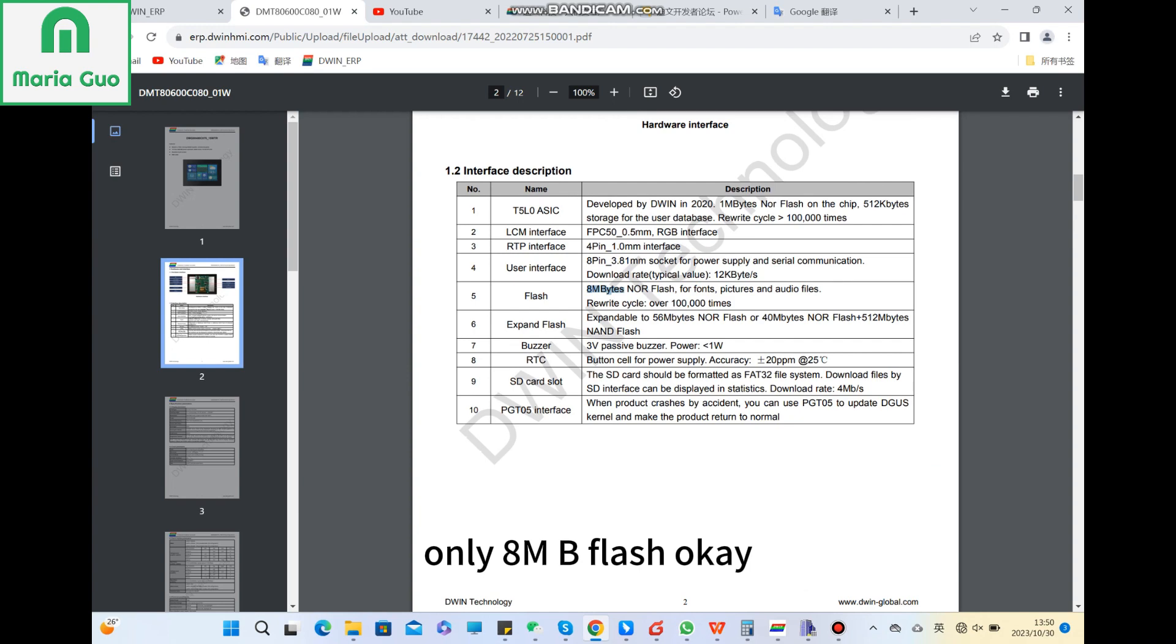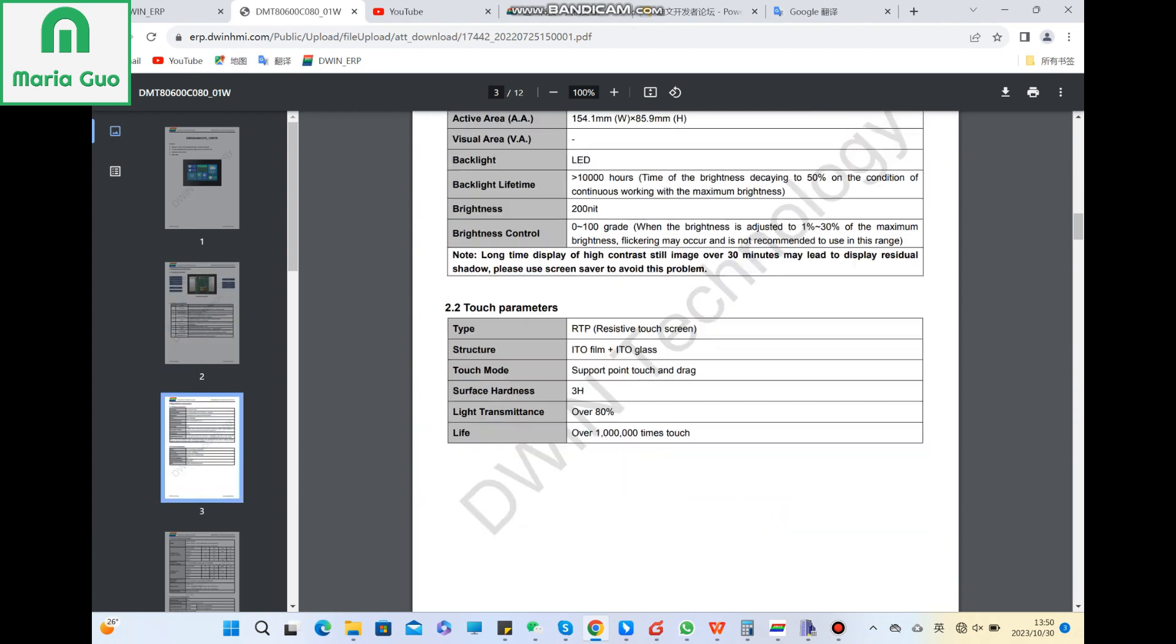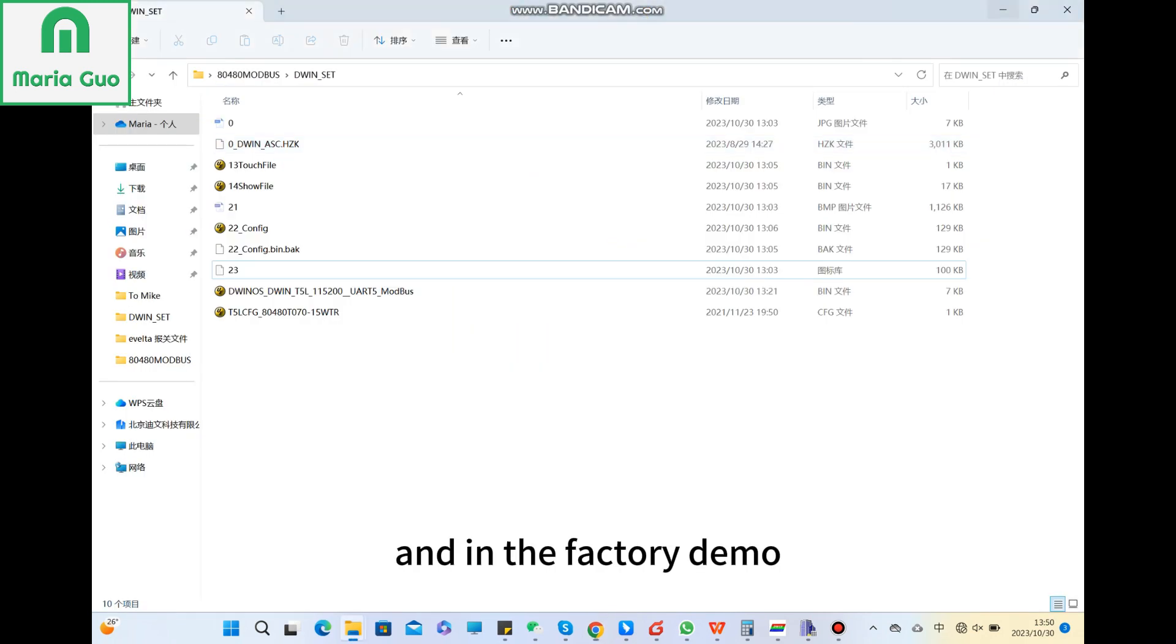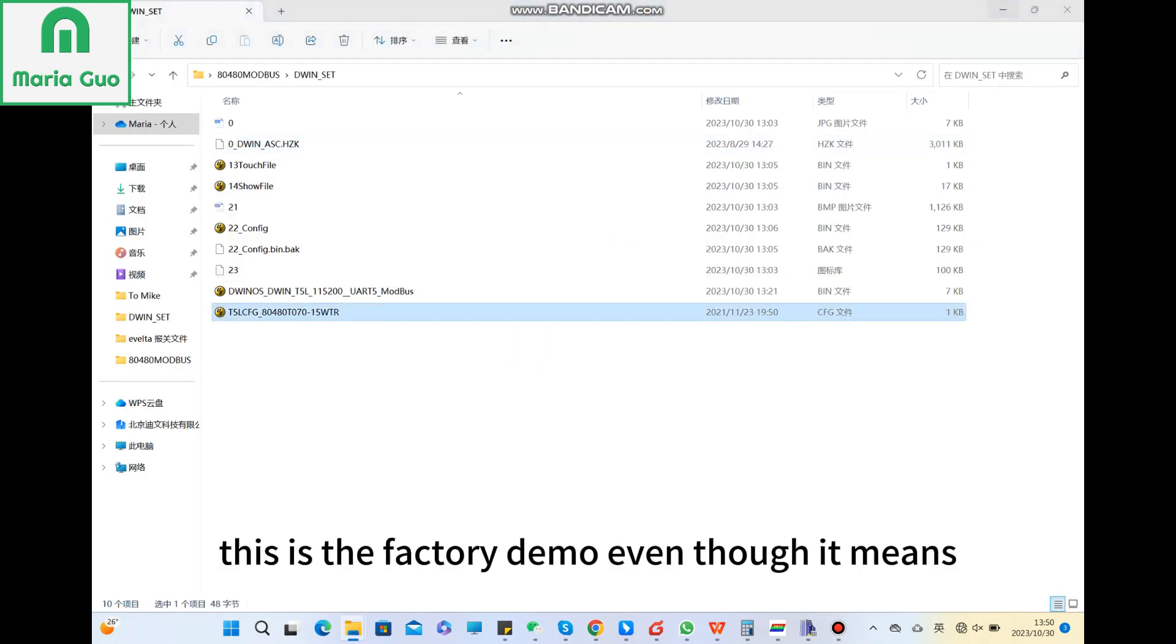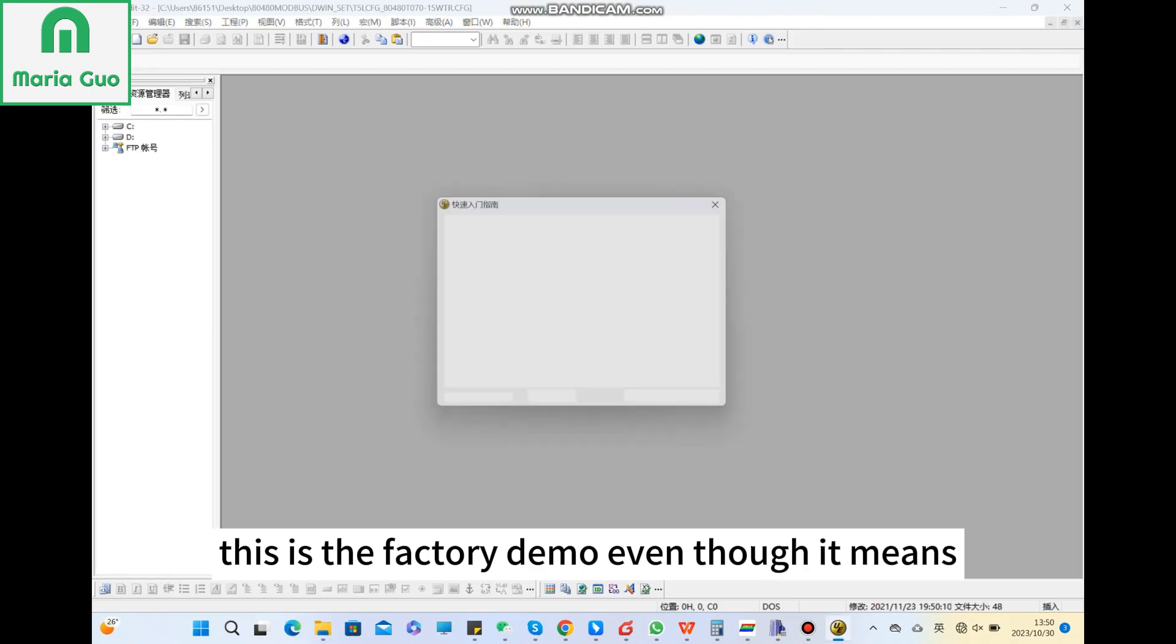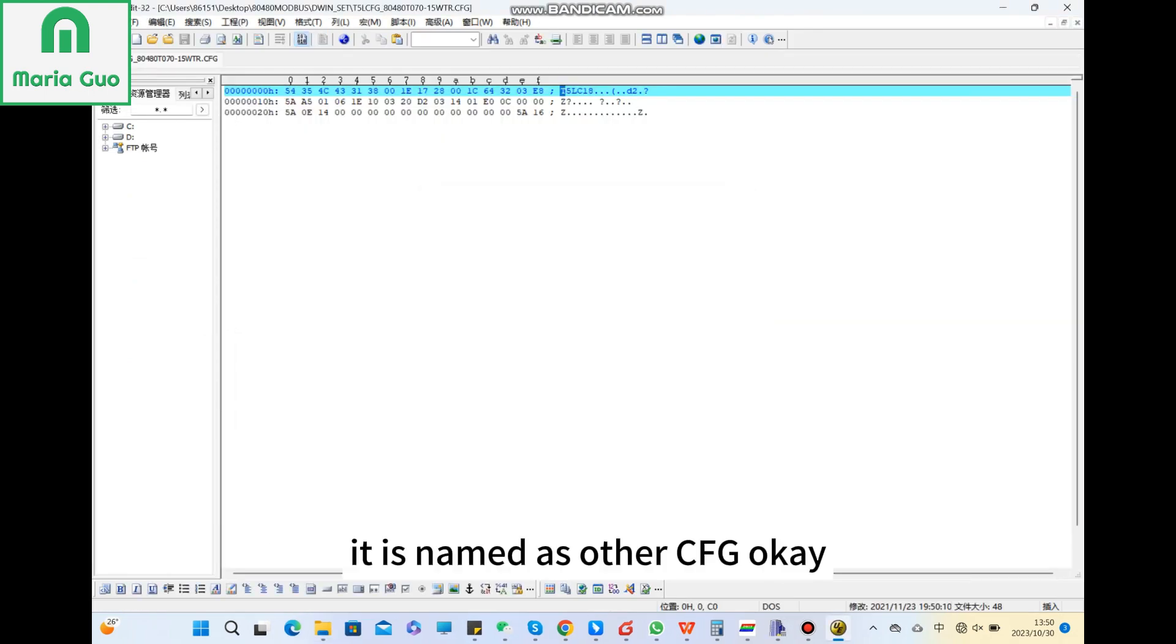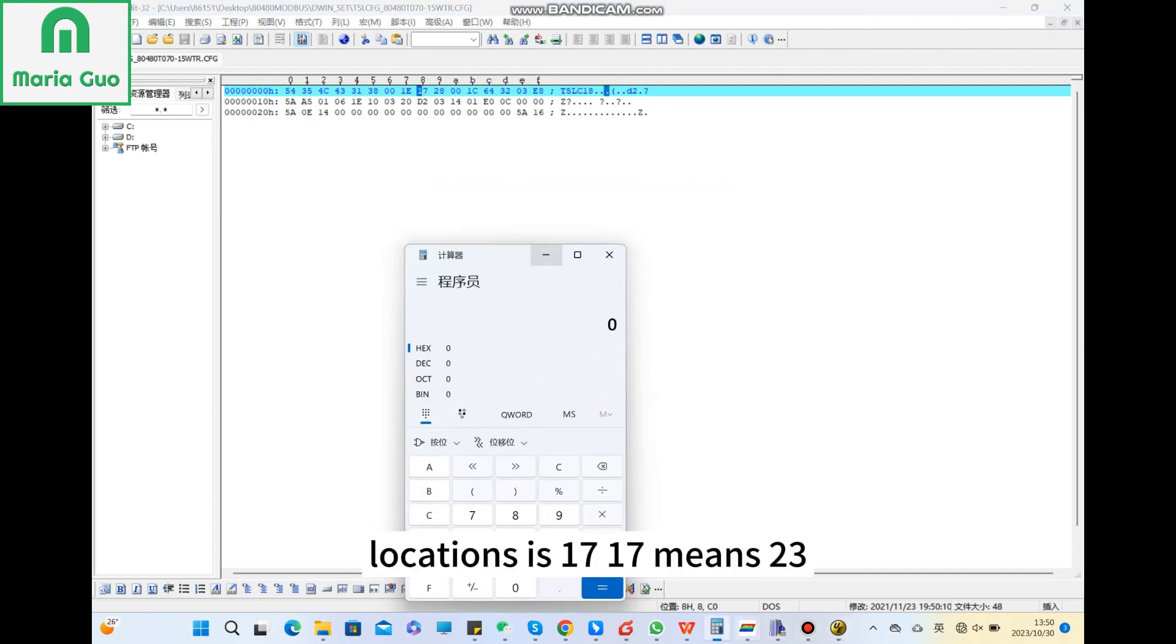It's only 8MB flash. The naming scope is 0 to 31. And in the factory demo, even though it is named as other safety, the location is 17, 17 means 23.